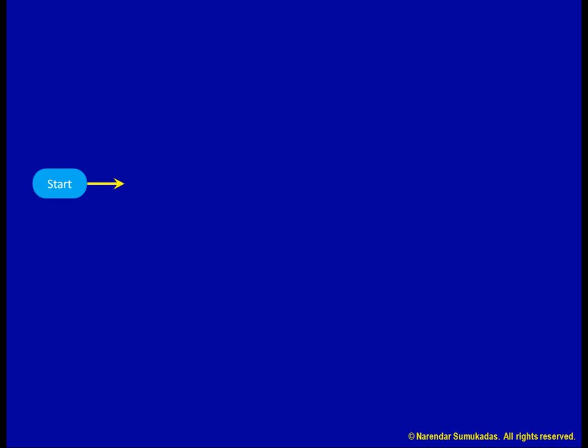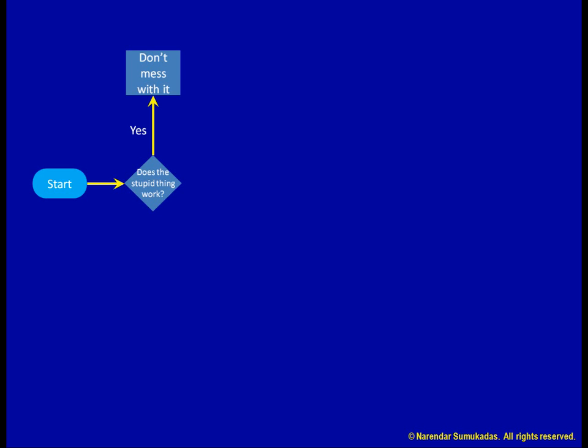We begin at the start node. Does the stupid thing work? It does? Here's a word of advice. Don't mess with it and you'll have no problem.